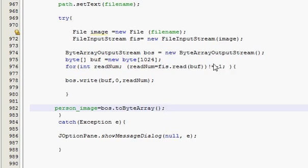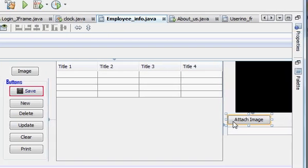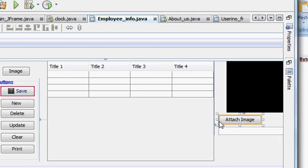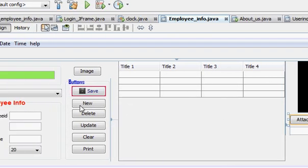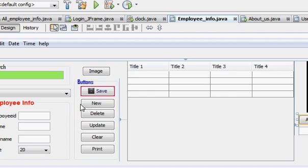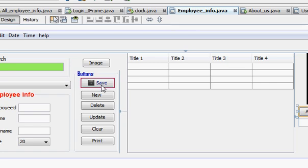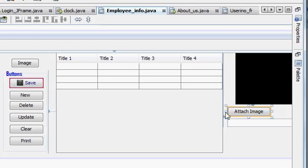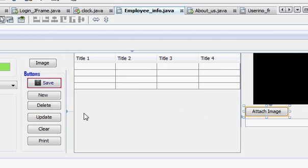And when you press your attach button, your image will be converted into binary stream of array. Now in the next video I will show you how to attach it with the save action button perform, because the time for the video is over now.